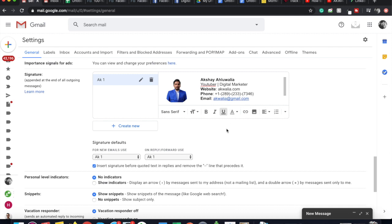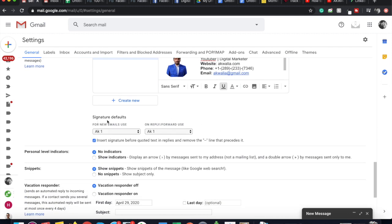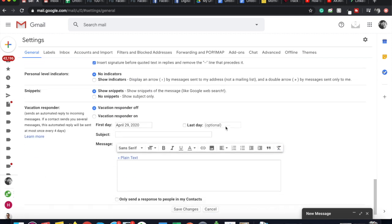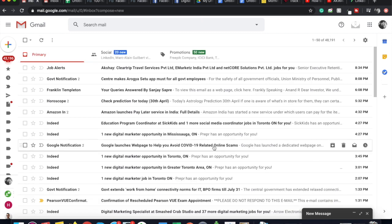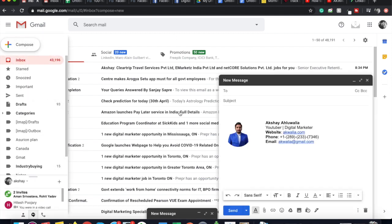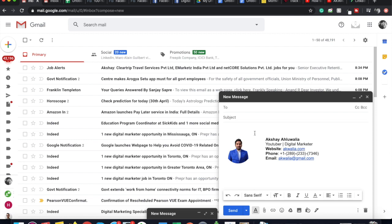Now this Gmail signature with image has been created. You can do any other edits you want here. Then toggle the signature defaults to set this signature for new emails you send out and for emails you reply to or forward. After changing those settings, click 'Save changes' to save your Gmail signature with image and logo. To test it, go to Compose, and as you can see the signature is appearing in the email — professional and formatted.